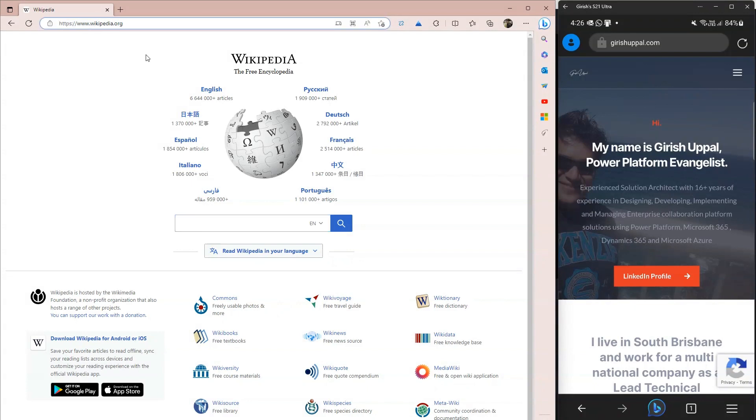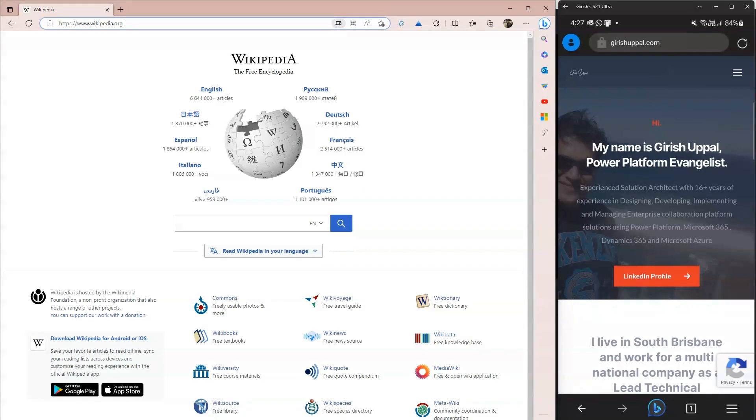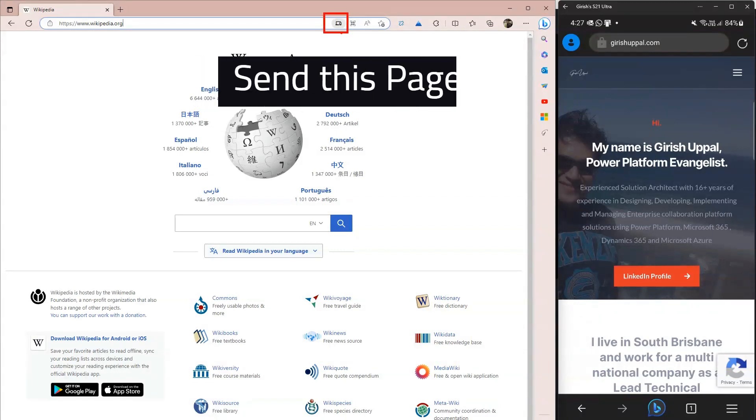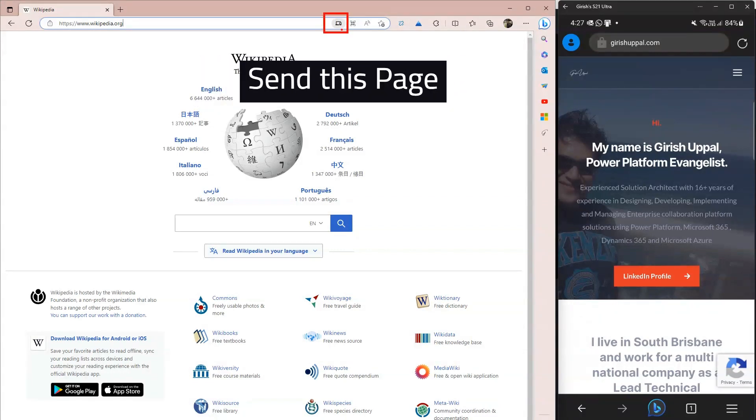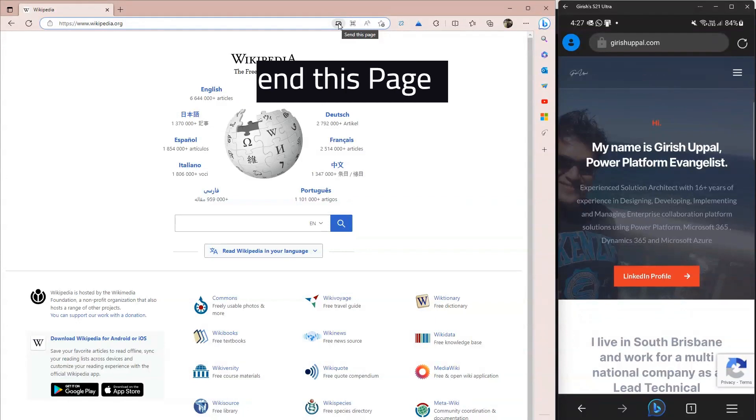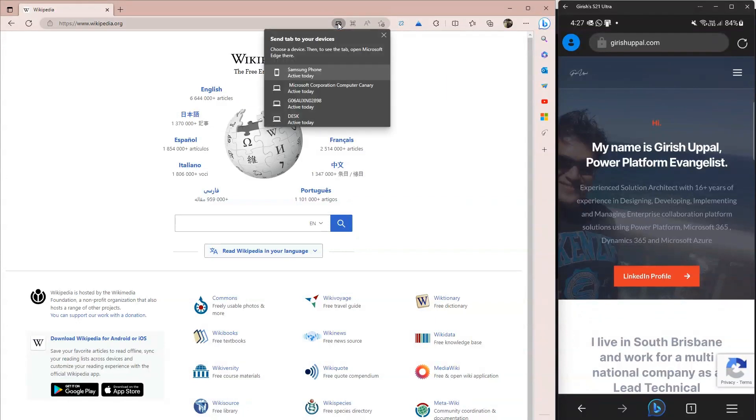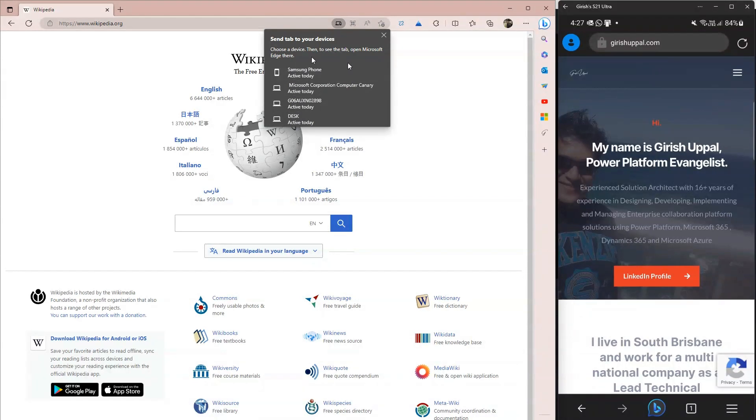to myself but on a different device. If you see this option over here, I'll just highlight this - this option is called Send This Page. Once I click on this, I get an option for where I can send this page. I've already logged into my phone using my Microsoft account, so that's why I'm seeing this option. I'll click on Samsung phone and just